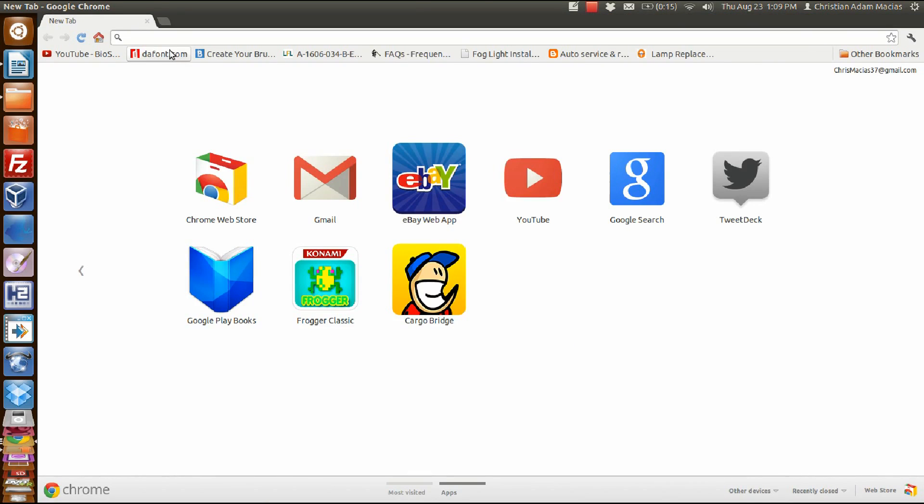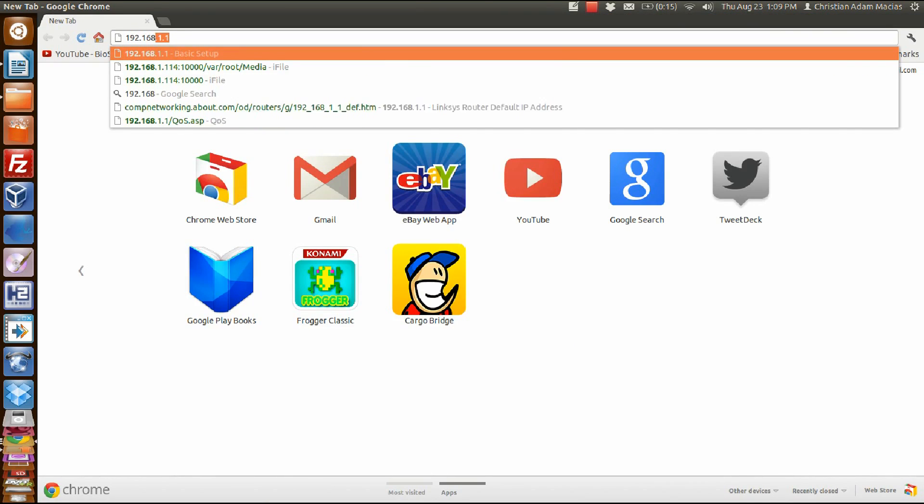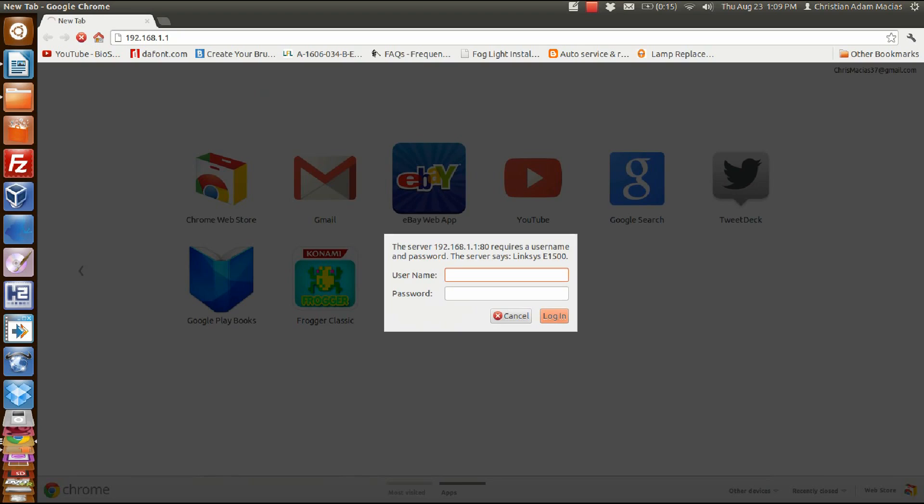So first things first, open up an internet browser and go to your router's address. In my case it's 192.168.1.1. Type in your username and password.